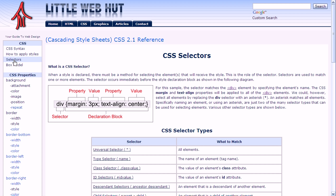Here we can see a diagram that shows the structure of a CSS declaration. In this example, both the margin and the text-align property will be applied to the div element. The div element here is the selector. In this case, the selector simply uses the name of the element that the property should be applied to. But there are many ways that a selector can be specified. This method, by the way, is called the type selector.